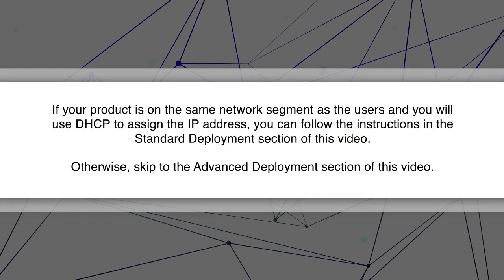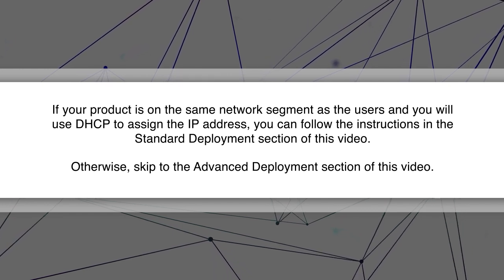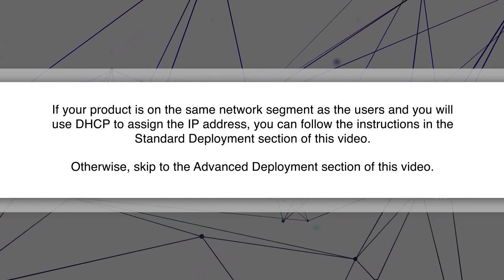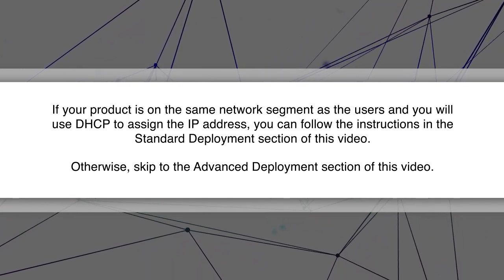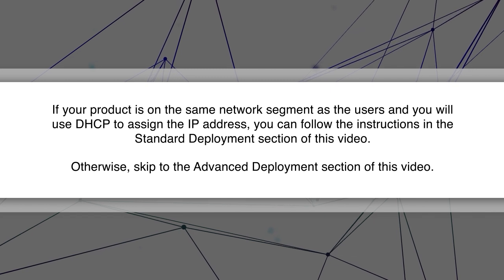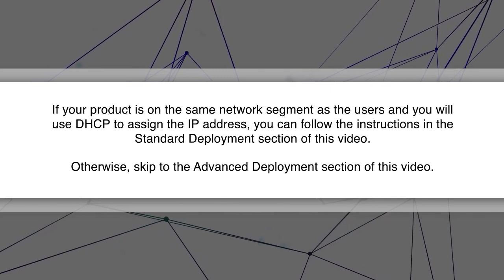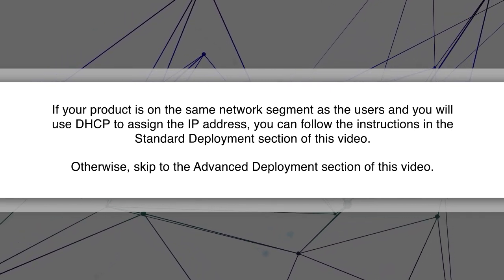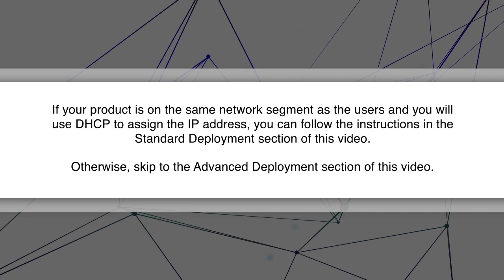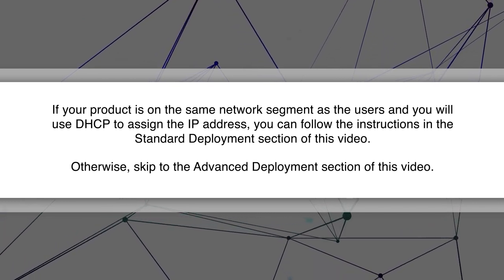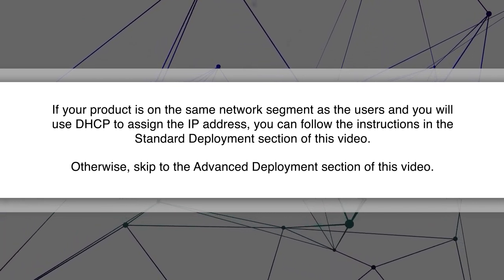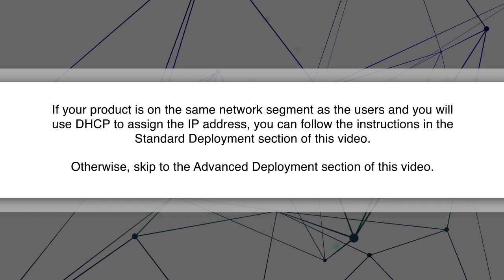If your product is on the same network segment as the users and you will use DHCP to assign the IP address, you can follow the instructions in the standard deployment section of this video. Otherwise, skip to the advanced deployment section of this video.